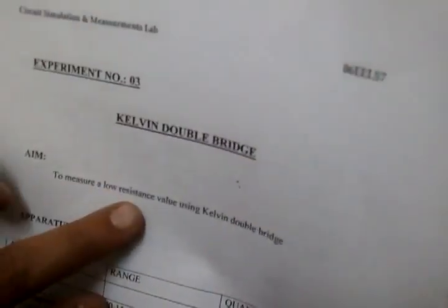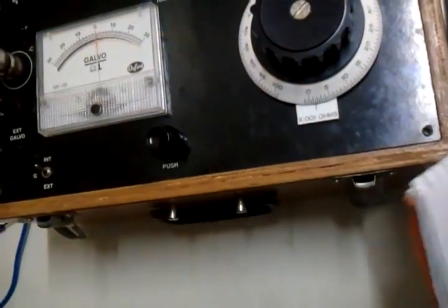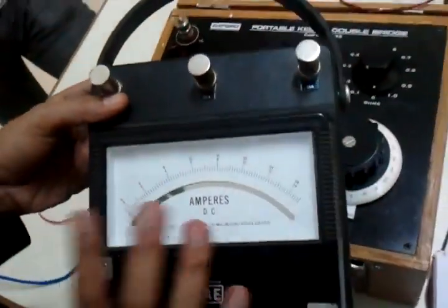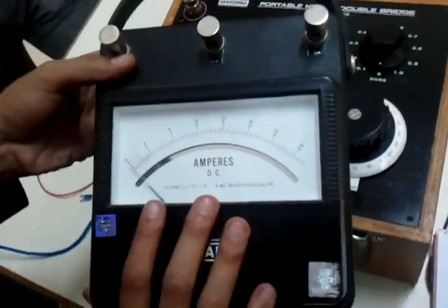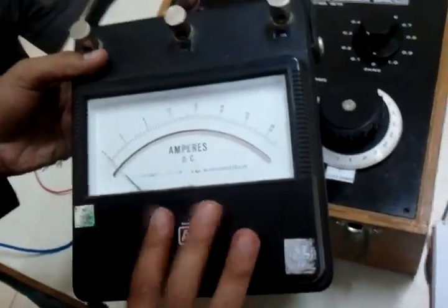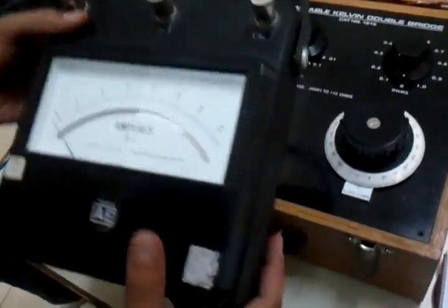As an example for a low value resistance, we are going to use an ammeter whose resistance we all know is very low. That's why it's also connected in series.